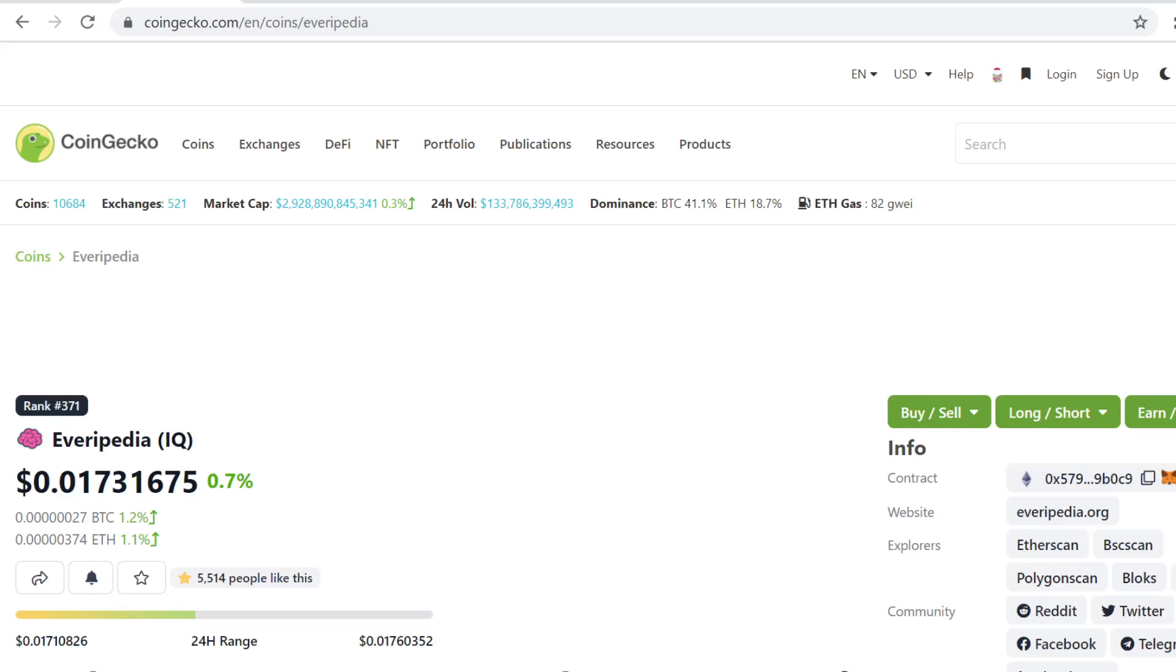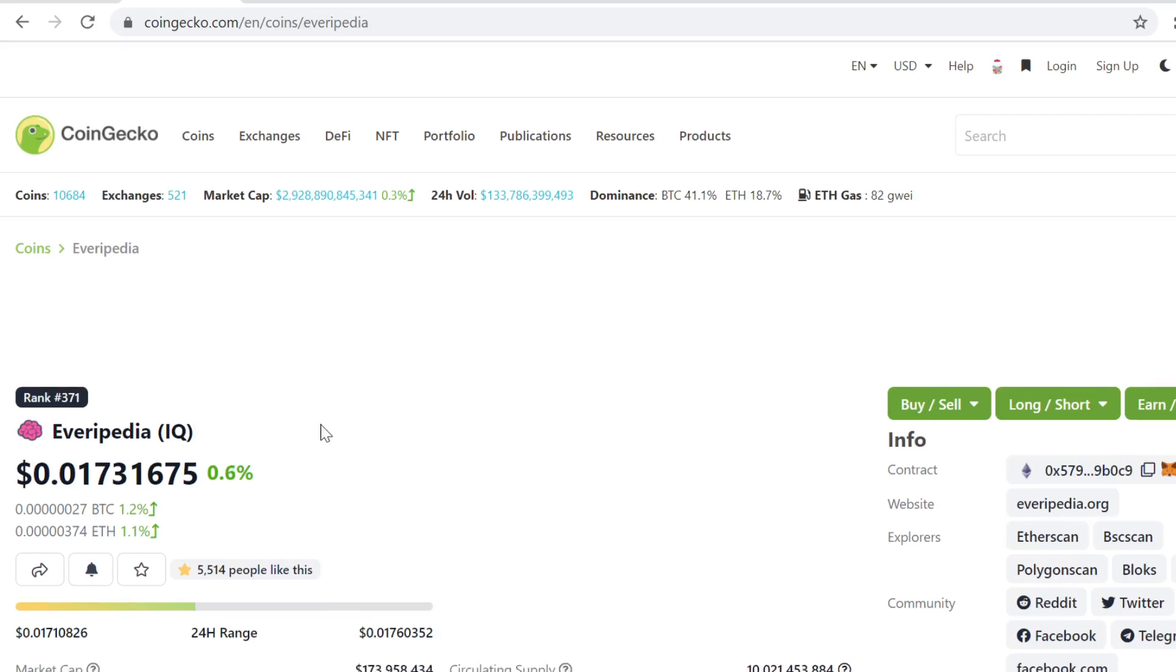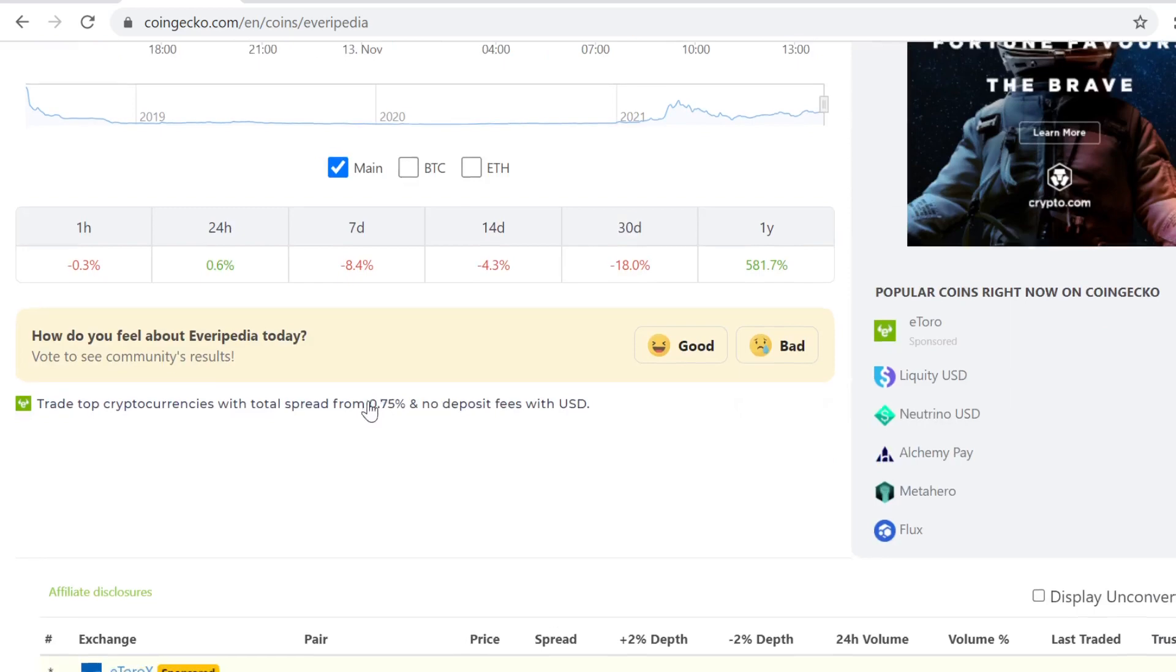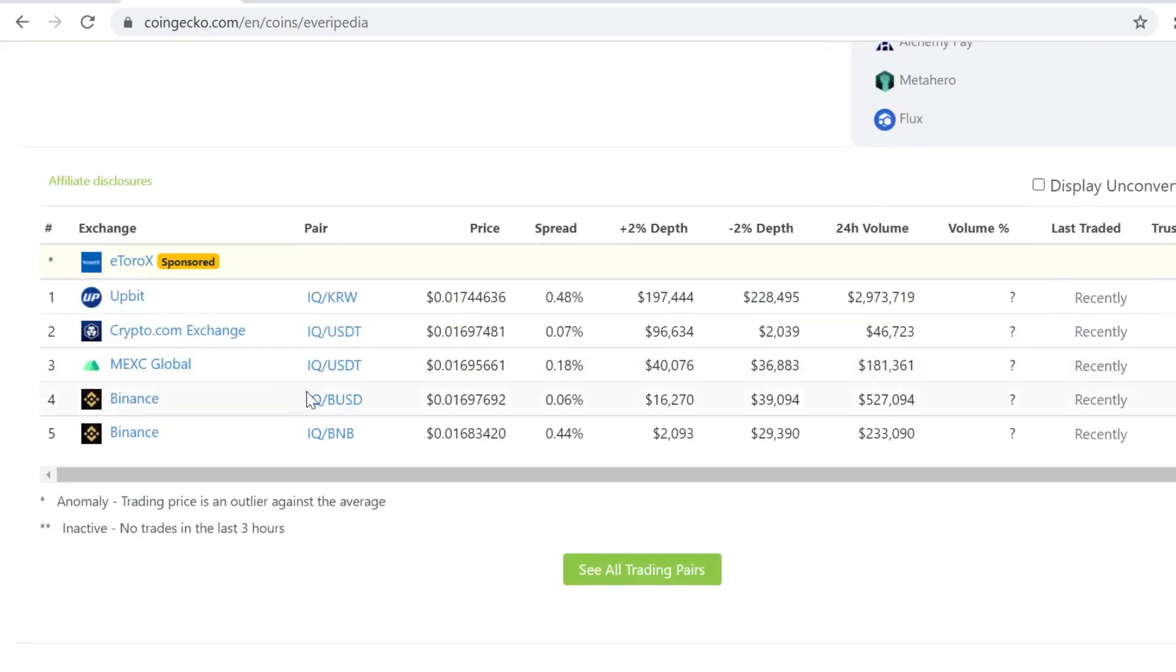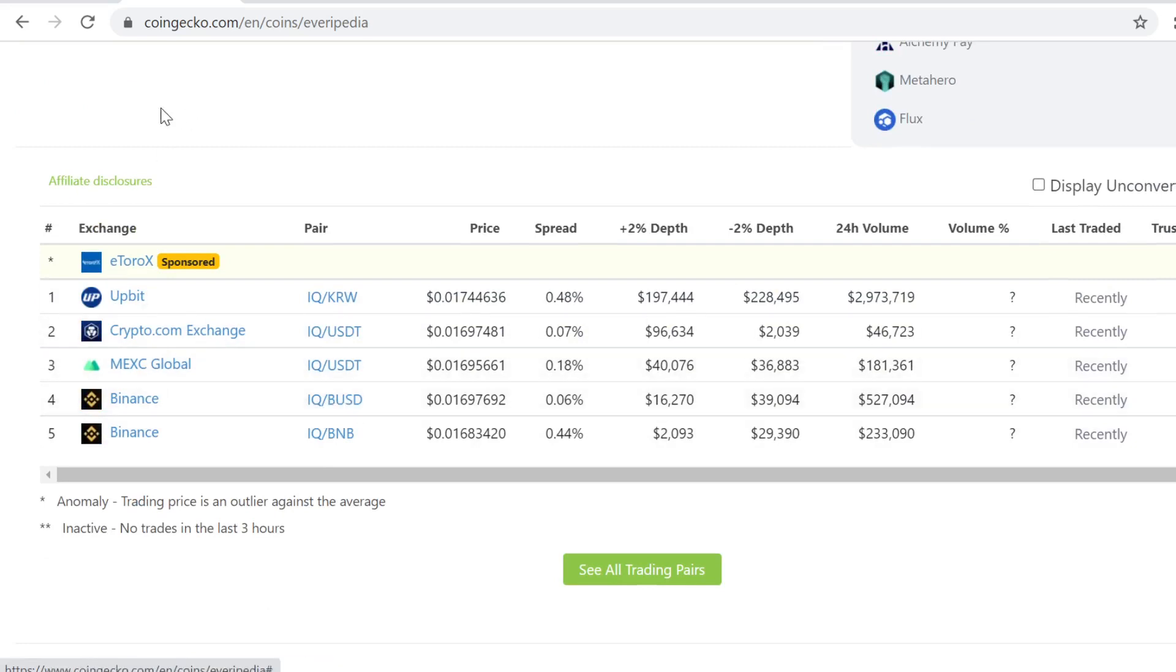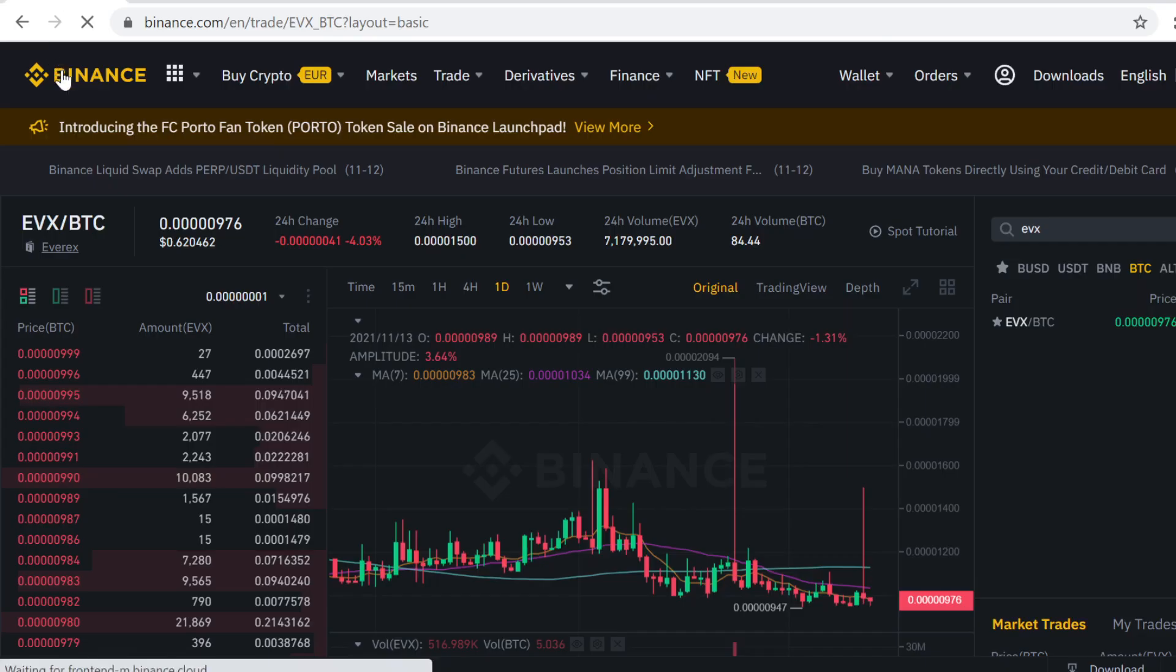Hey guys, in this video I will show you step-by-step how to buy Everypedia IQU token on Binance. As you can see, it's listed here on Binance. We're going to first buy some BUSD and then trade that BUSD for IQU tokens. It's very easy to do, so let's get into it. The first step is to sign up on Binance.